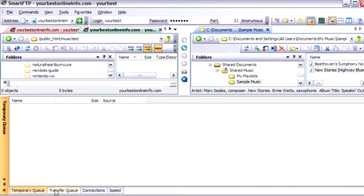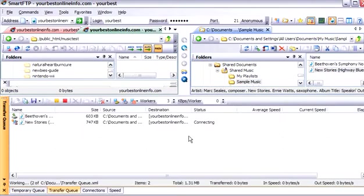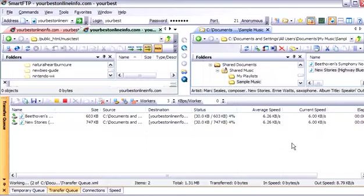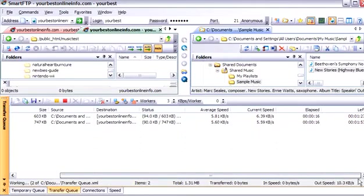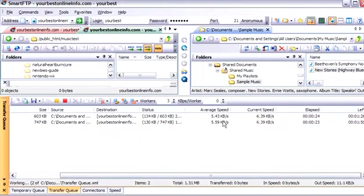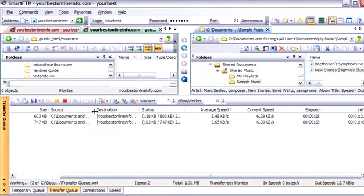And if we check our transfer queue now, we will see that these are being transferred up to our server. And we can drag across here. And it is telling us how much time is left. How much time has elapsed. The current speed. And the average speed of each download. How much of the total file size is uploaded.